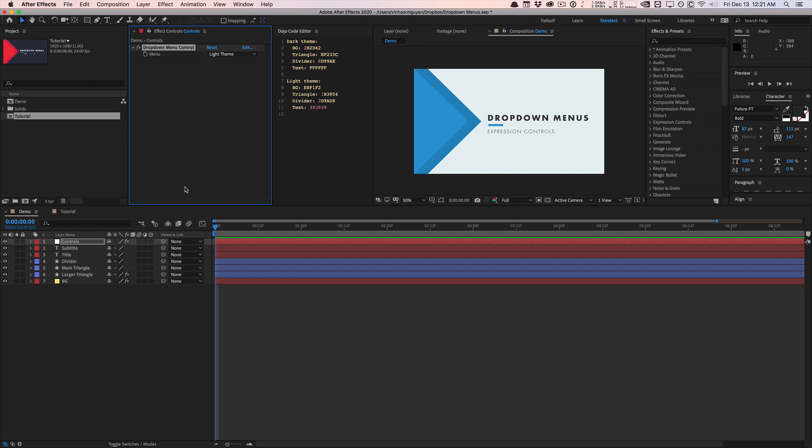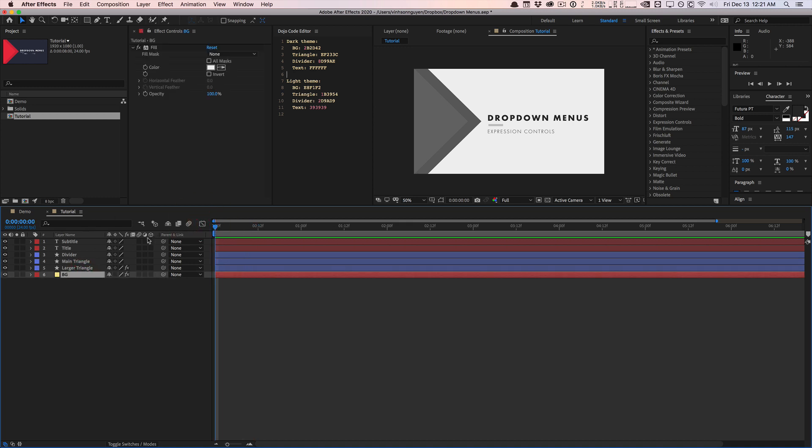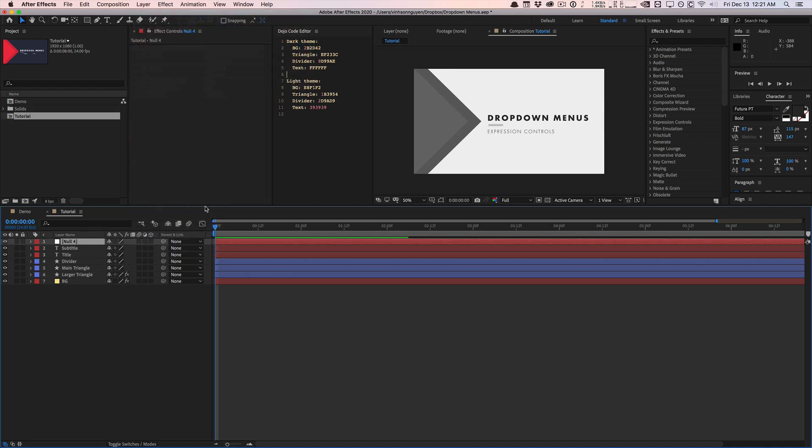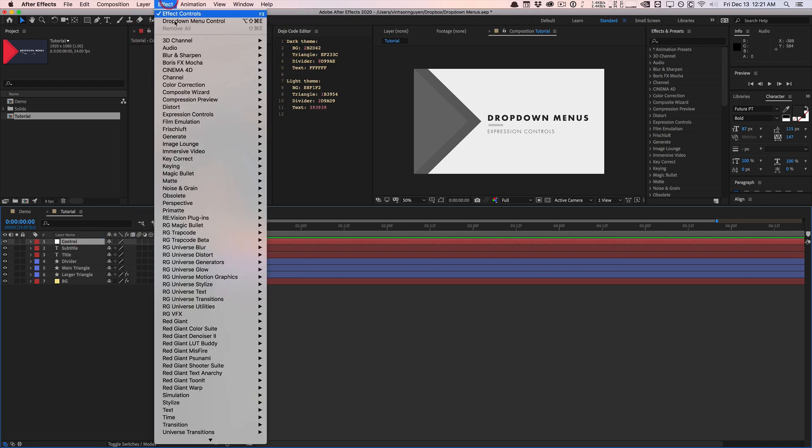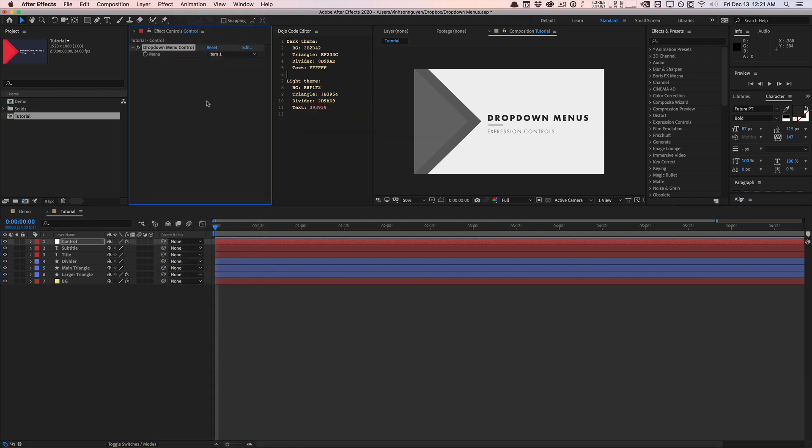I'm sure you guys want to see how to set this up, how to rig this up using expressions here. So here I have a blank composition right here. And this is kind of like an ugly starter theme that I created to kind of demonstrate this. And so we're going to rig this up from scratch. So I'm going to go ahead and create a new null object. We're going to call this control.